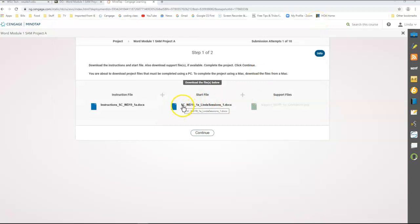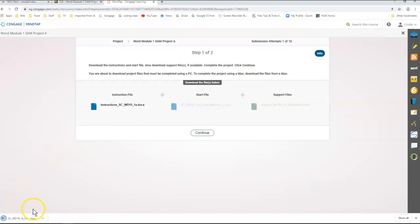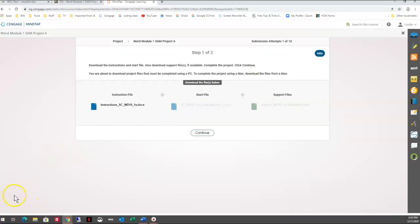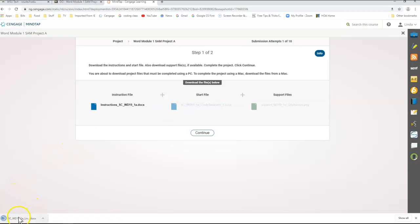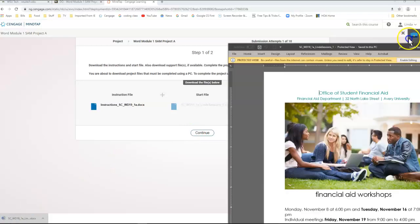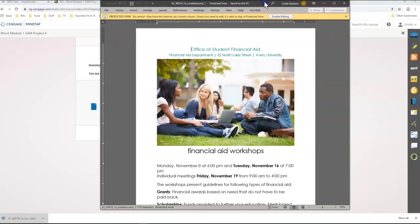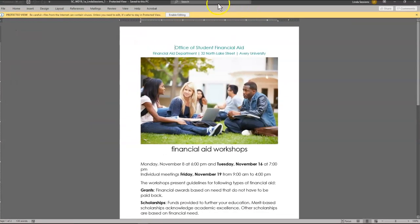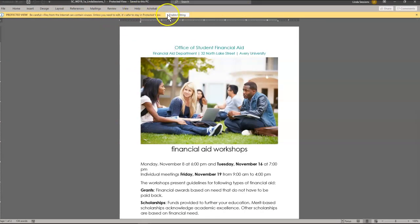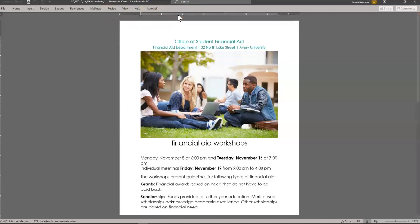Now my starter file. I'm going to click here on my starter file. It's going to open up down here in the bottom left-hand corner. And here is my file — it opened up in protected view, so I just need to click Enable Editing.